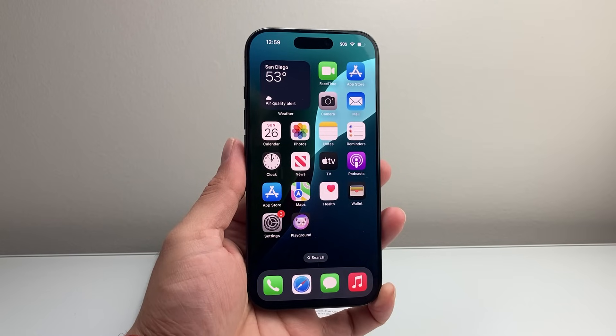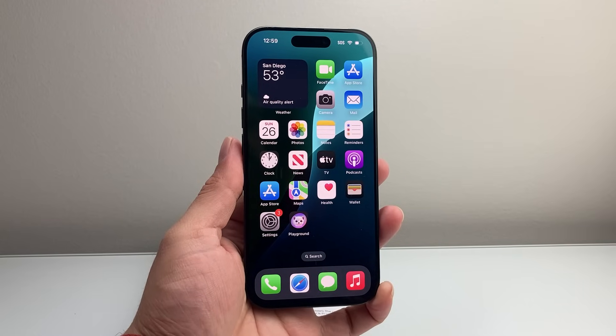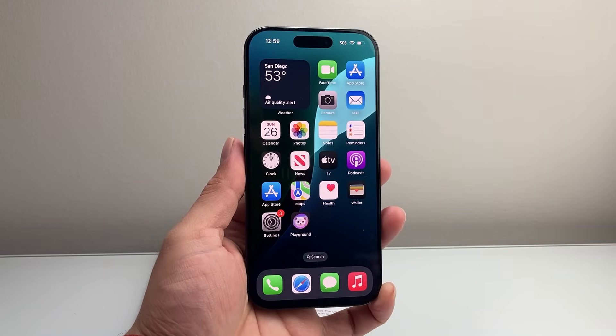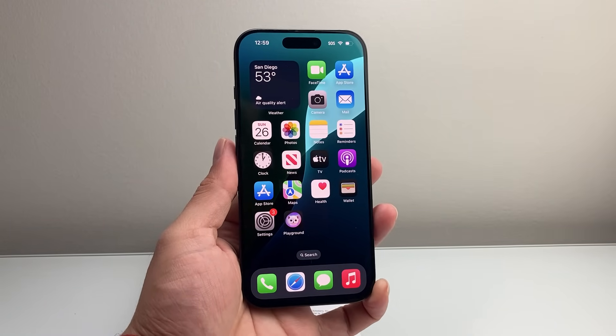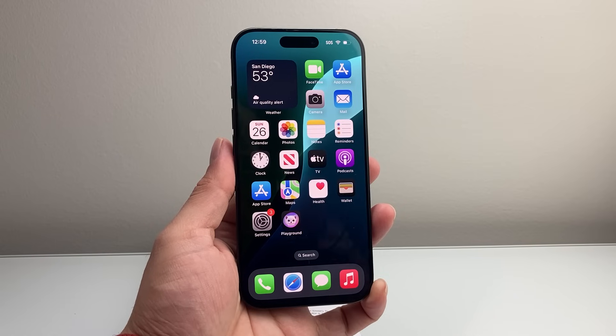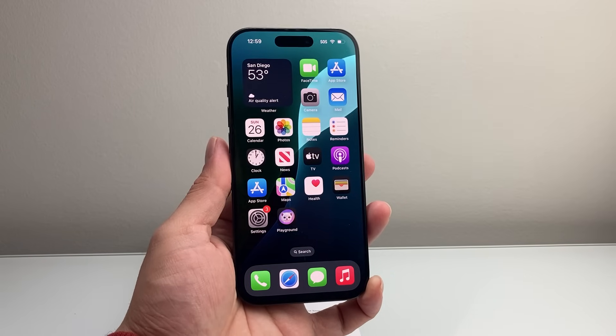Hey everyone, Tech Nomencher here. In today's video, I'm going to show you how to scan documents with your iPhone. So let's get started.